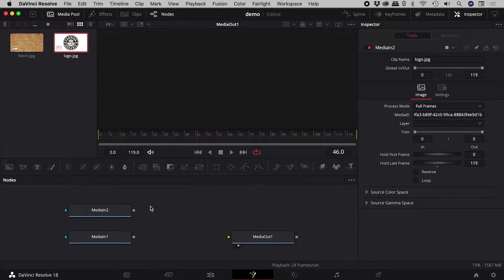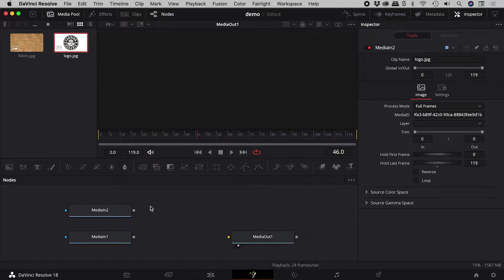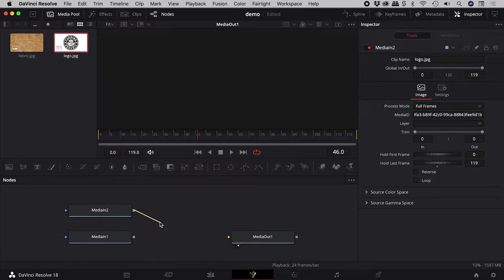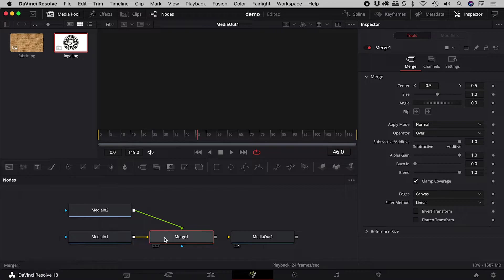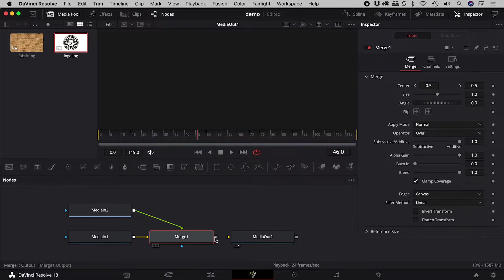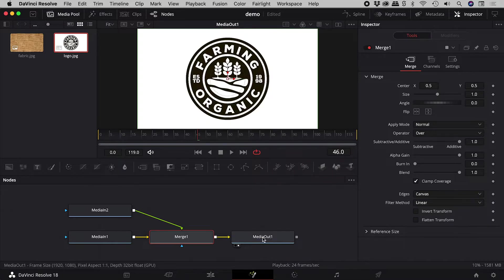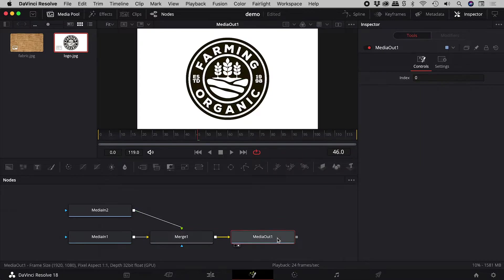I want to blend these two images with the logo on top. So grabbing the logo output, I will drag and drop it onto the output of the fabric. This creates a merged node, which I will plug into media out, which we can see up here.